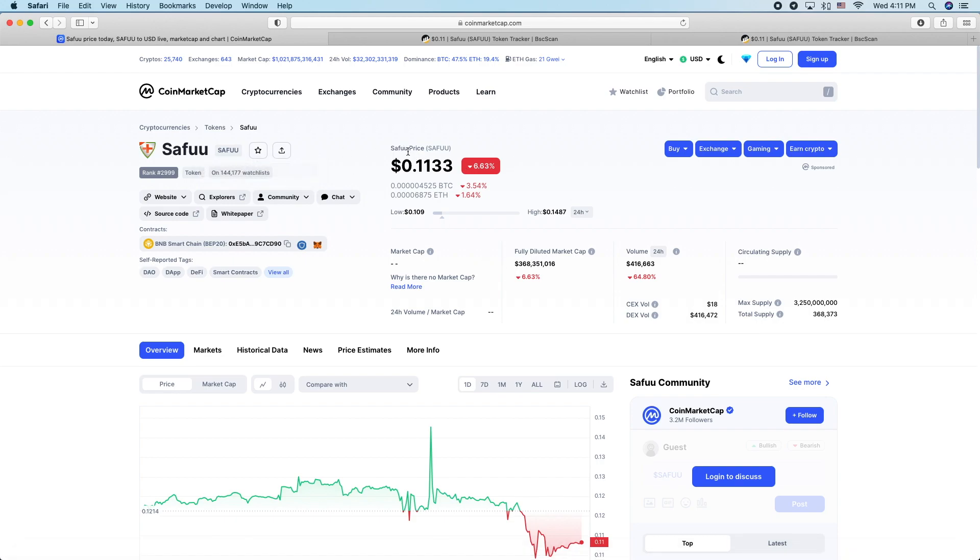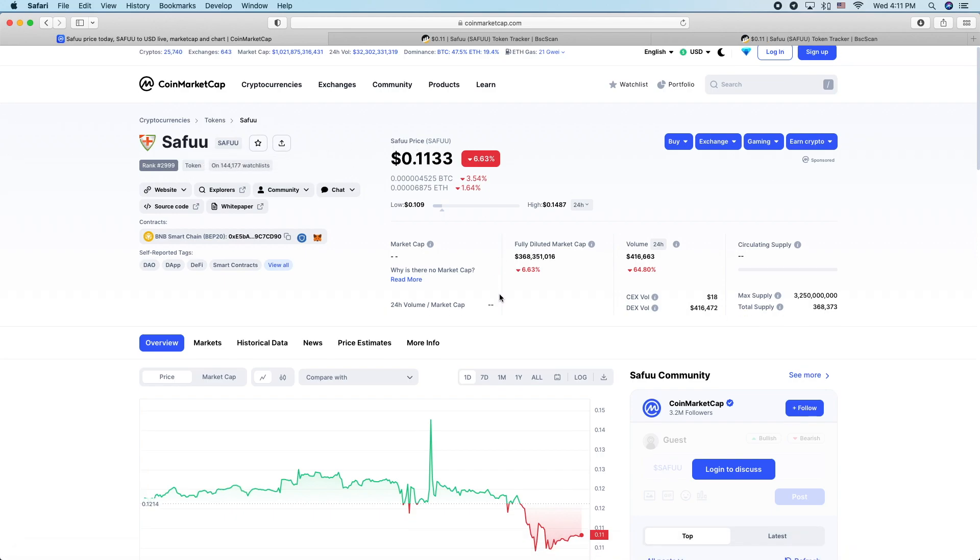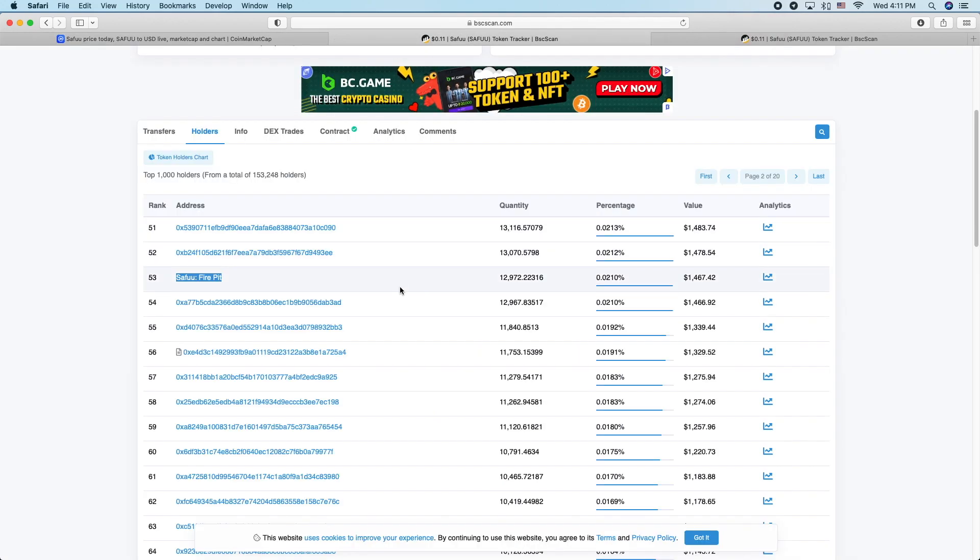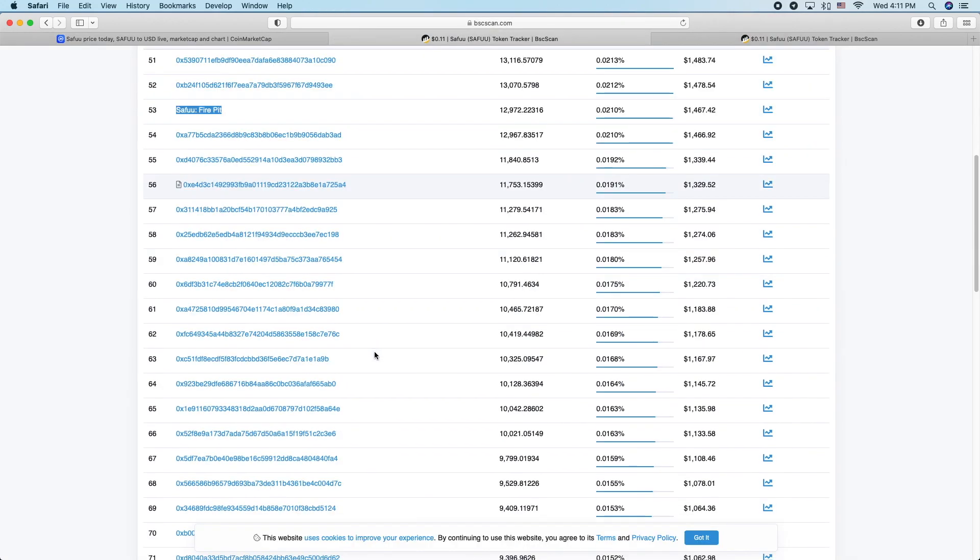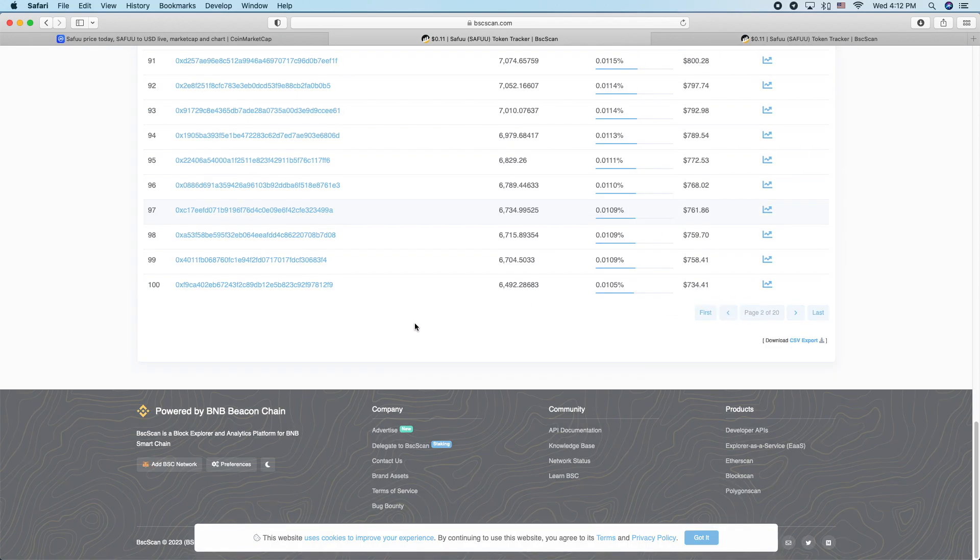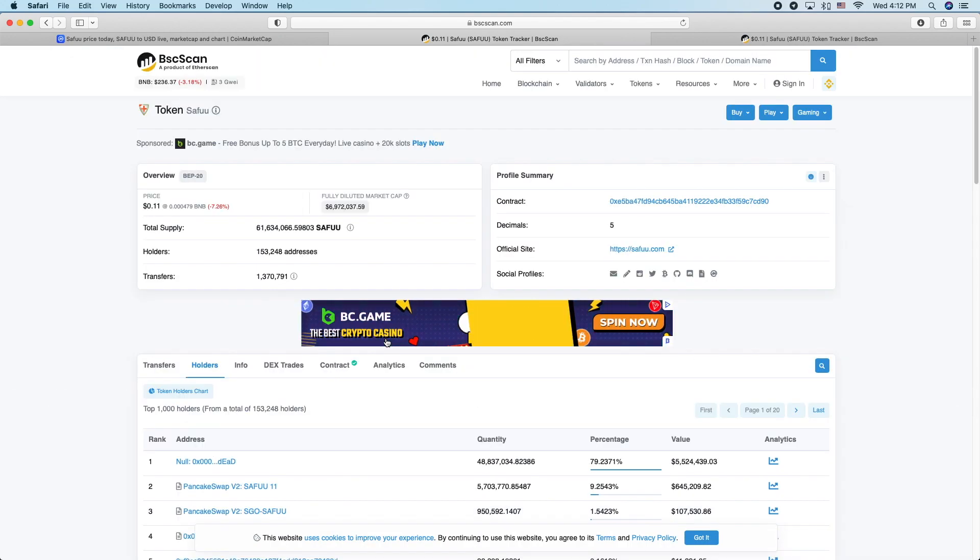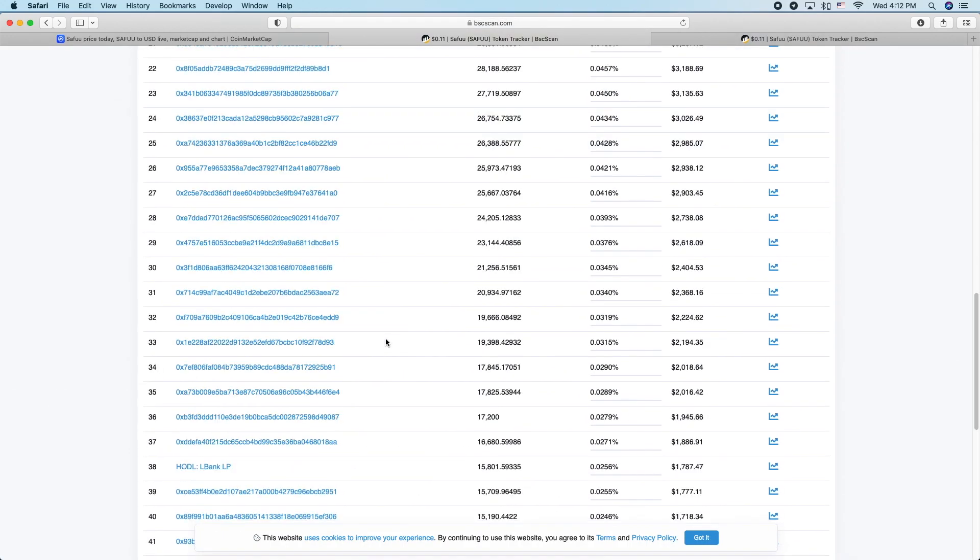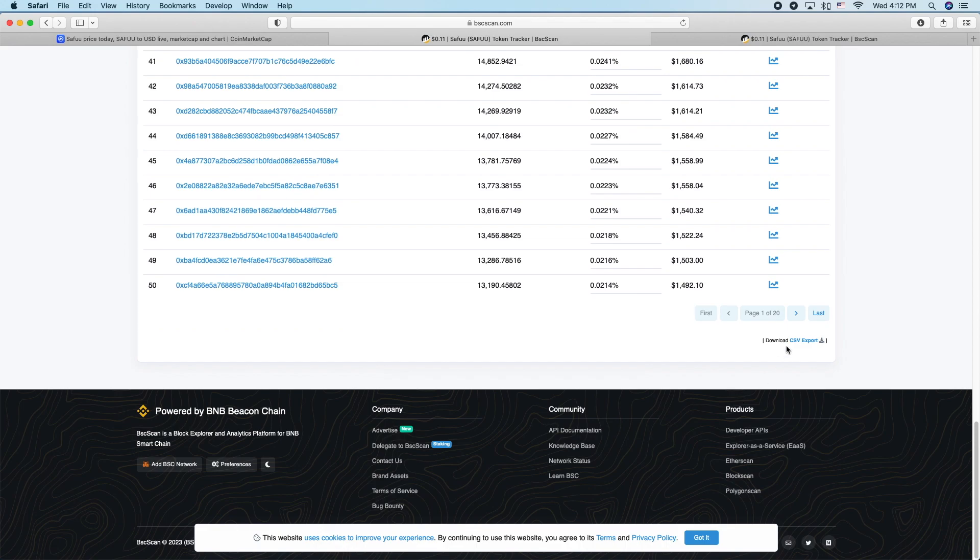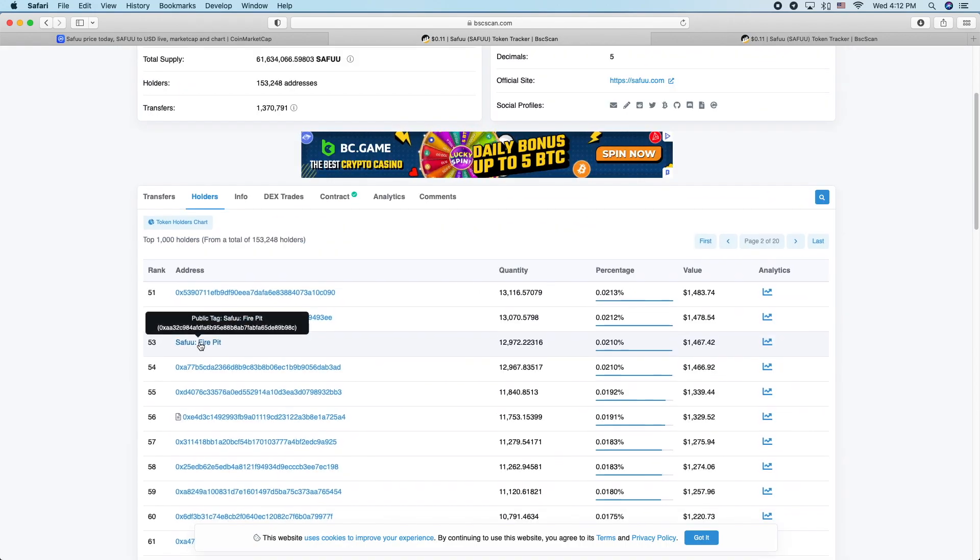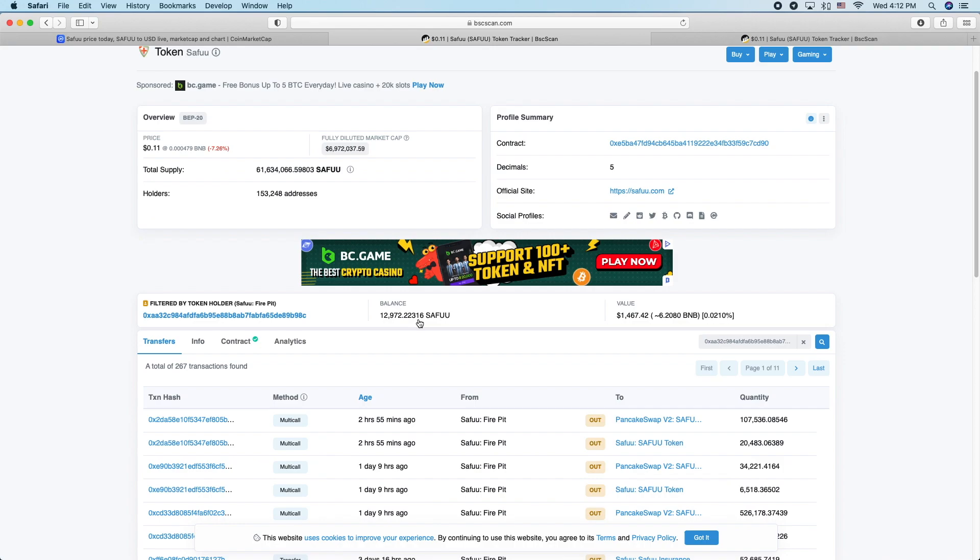So here we are. You can go to Saifu, you can see it's 11 cents, and then you can hit explorers, go over to BSC scan. The fire pit is not on the first page, so you just scroll down to the fire pit, go to page 2. There it is, number 53, fire pit. You click on that.